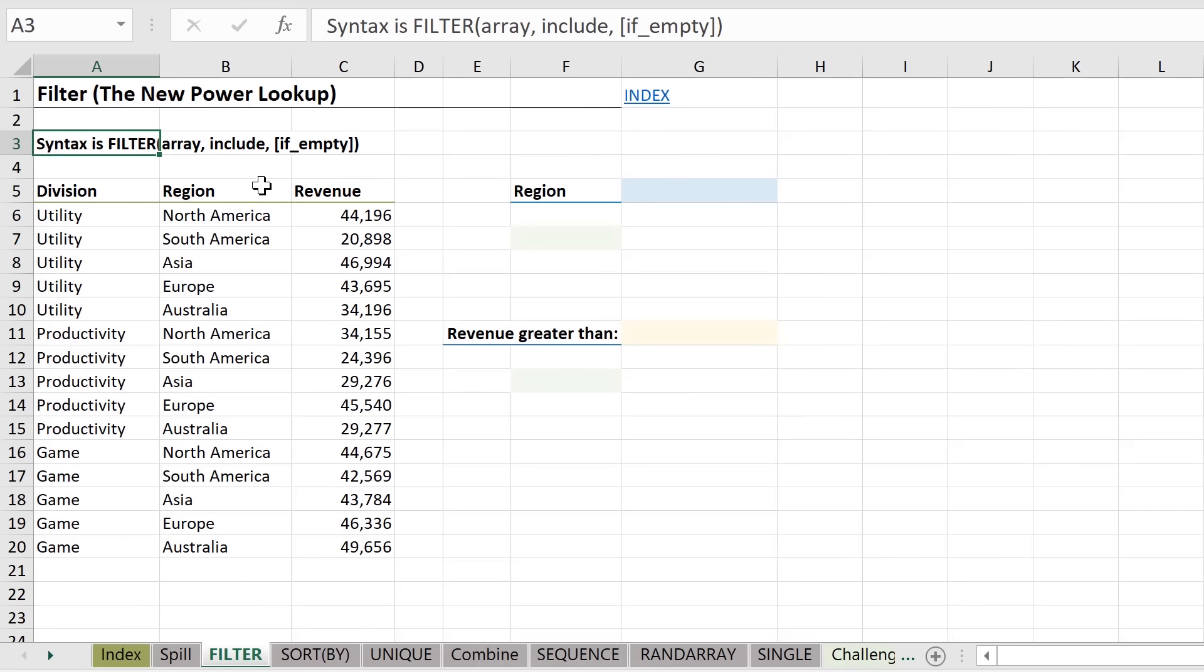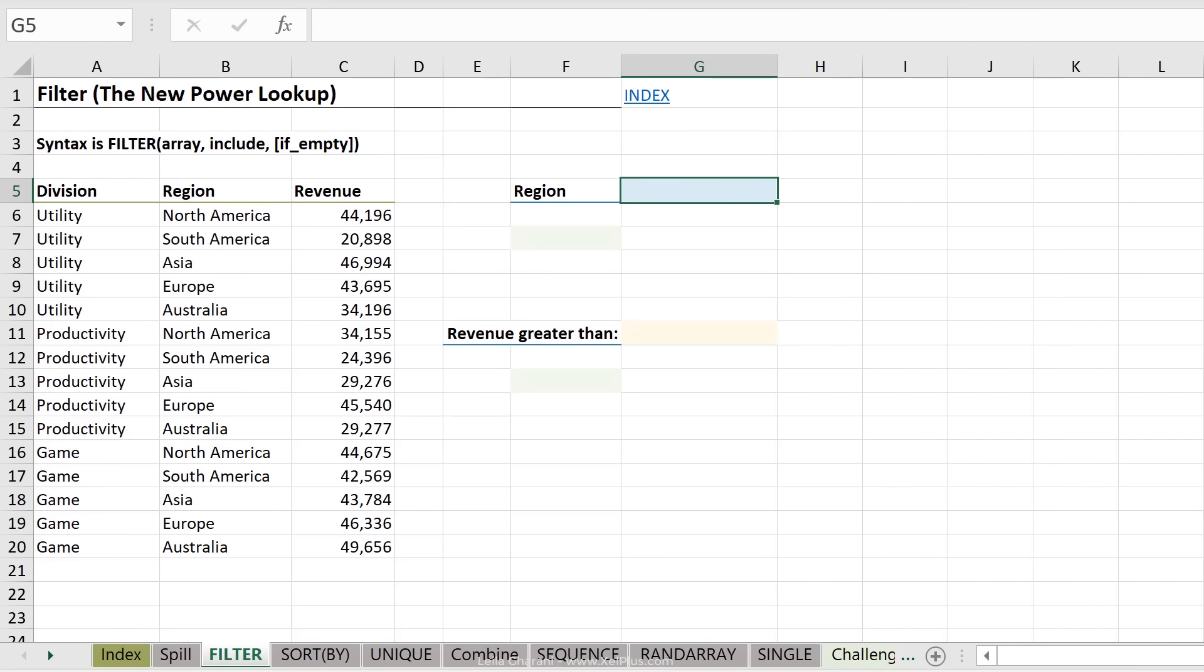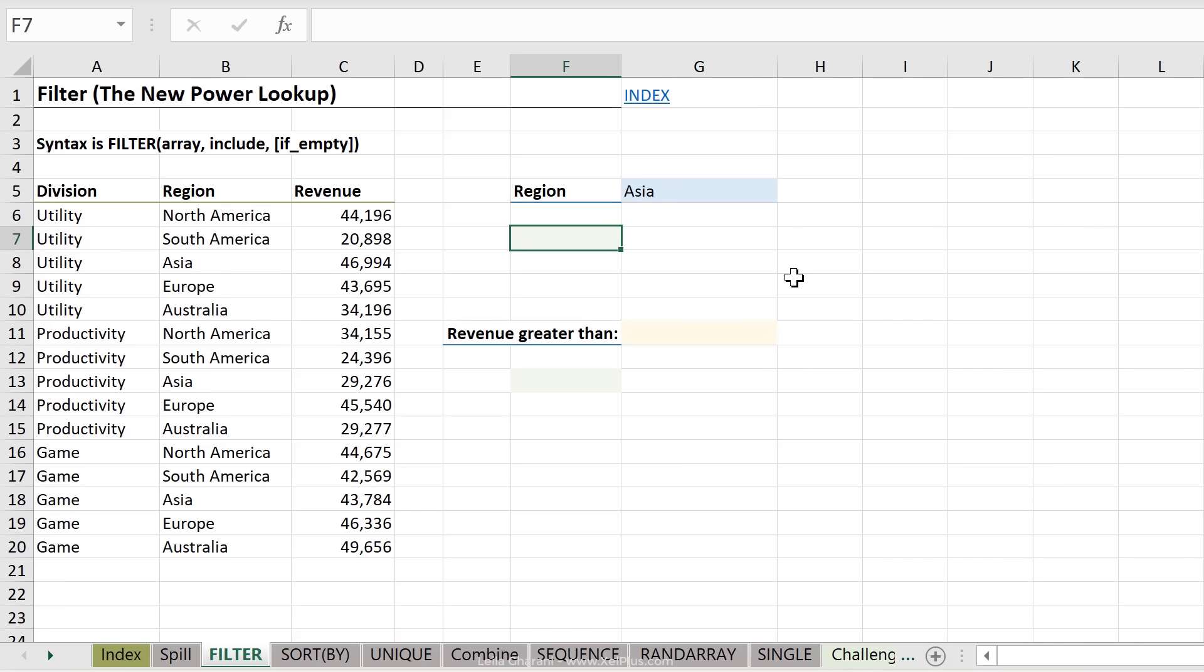So here I have some information on division, region, and revenue. I want to specify the region here, and I want to filter the data set based on my specification. So basically, I want to find all matches. So let's say I put Asia in here. I want to get all matches from this data set that have Asia included, right? So it's kind of like I'm doing a VLOOKUP, but returning everything.